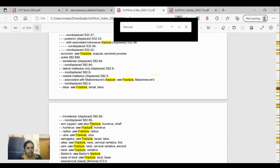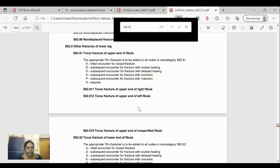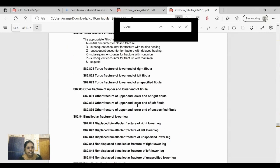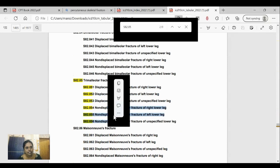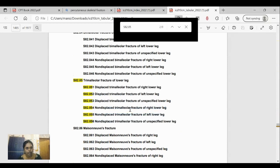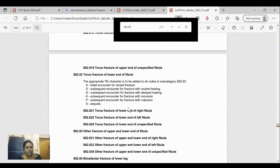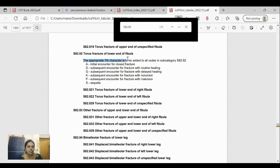Taking the example of S82.85 in the tabular index — this is a trimalleolar fracture of the lower leg. You'll see entries for displaced and non-displaced trimalleolar fracture. For displaced fractures, you must also specify right leg, left leg, or unspecified. If the physician does not mention which side, give unspecified. This same pattern of displaced, non-displaced, right, left, and unspecified applies to almost all ICD fracture codes.